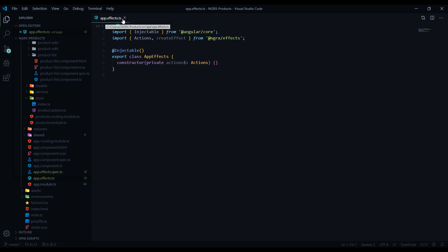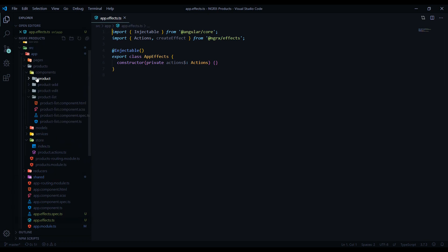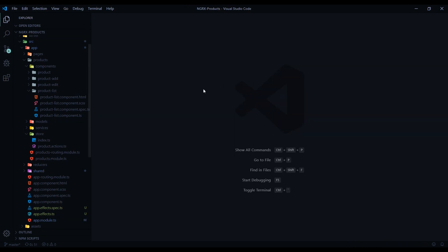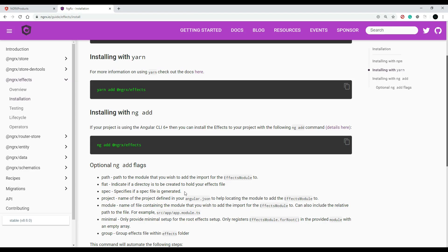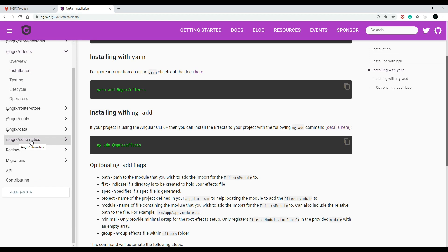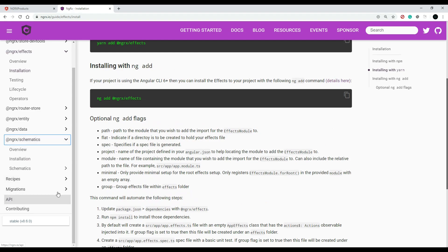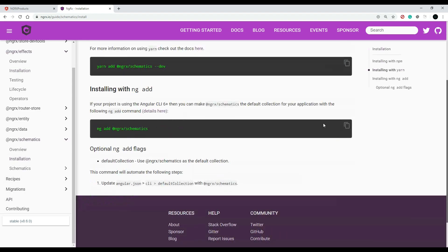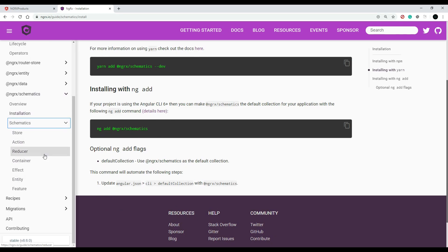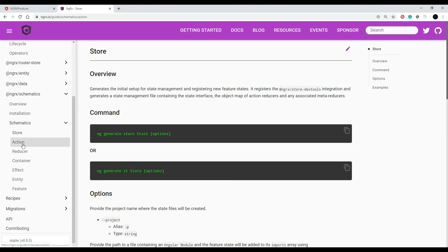Now we're going to create another effects file that will go inside our products folder. We'll do this from the command line. We need to use the ngrx schematics library, which we set up in a prior video. If you don't already have this installed, you'll want to install it — just run the installation command. If you skip this, you'll get an error when running the commands I'm about to show you.